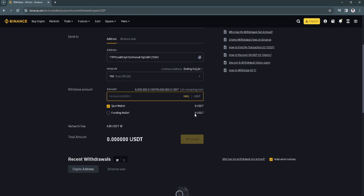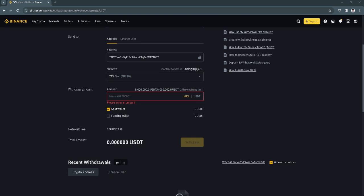There will be some security measures after you click on withdraw, so just wait for a moment and check if you have received the withdrawal or the sent USDT on the other account or address.